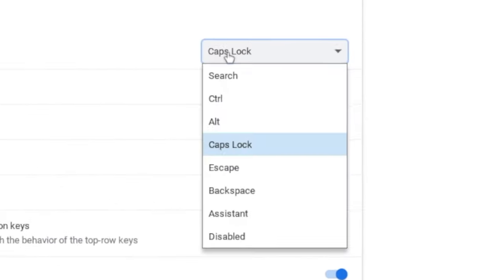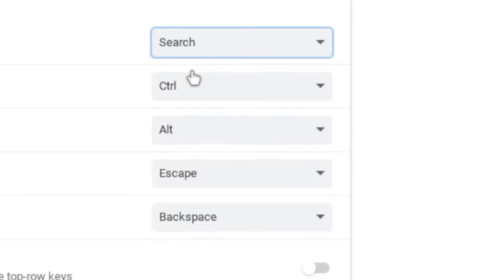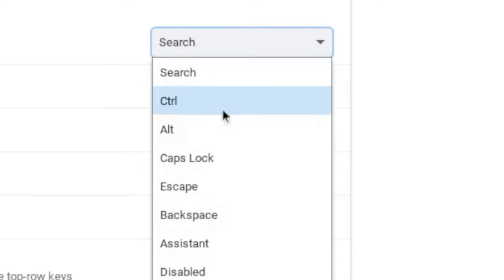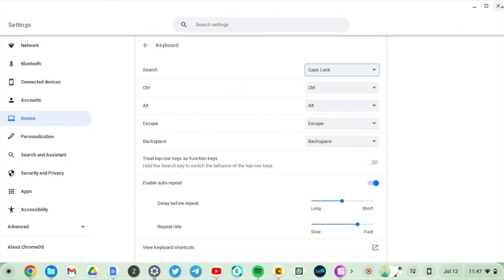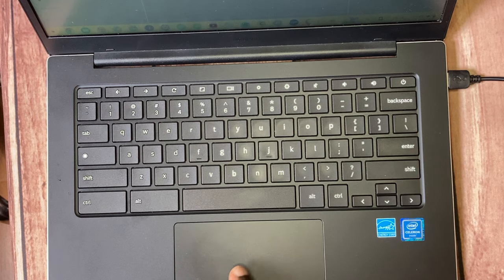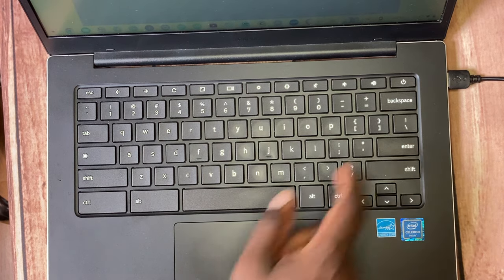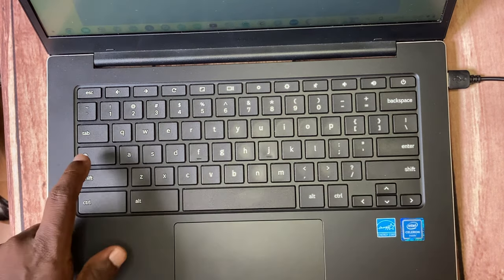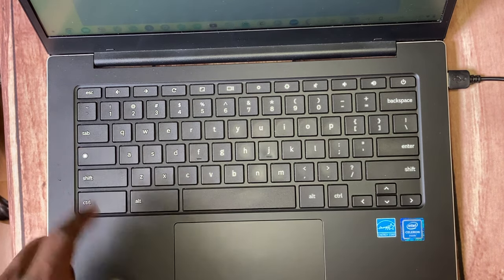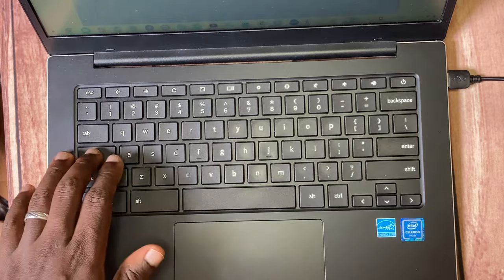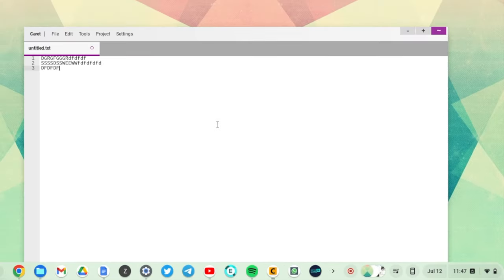You can see I already allocated it Caps Lock from Search. The default option is Search. But you can turn on Caps Lock right there. So every time you press the Search button or the Everything button, it activates Caps Lock. You can see there.